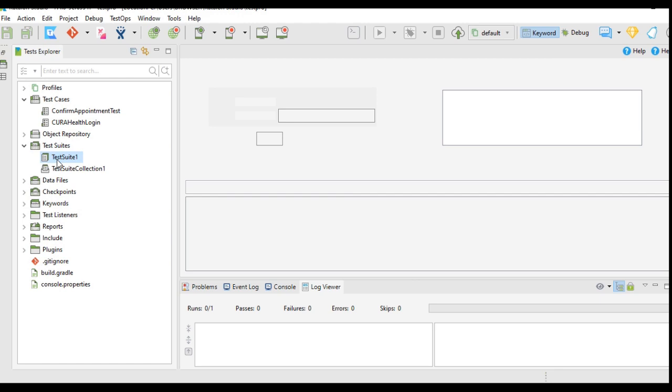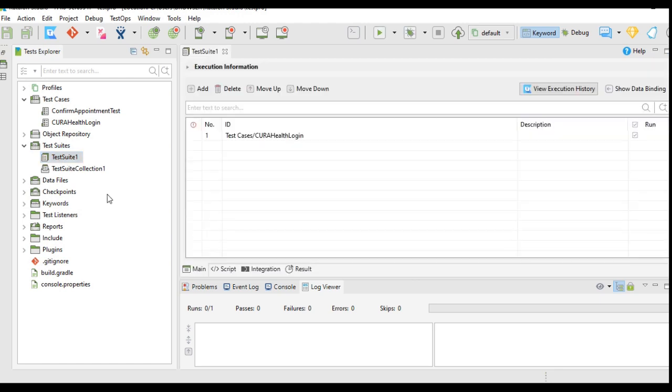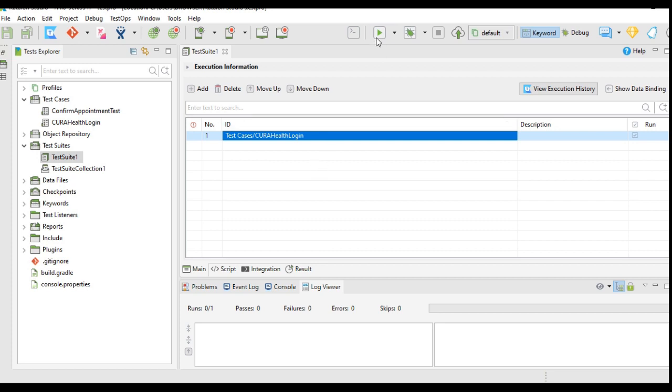Now we will execute a test to see whether the execution report gets sent. I will open this test suite. It contains Cura Health login test case. I will execute this.